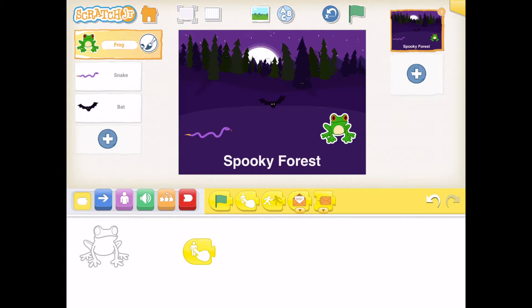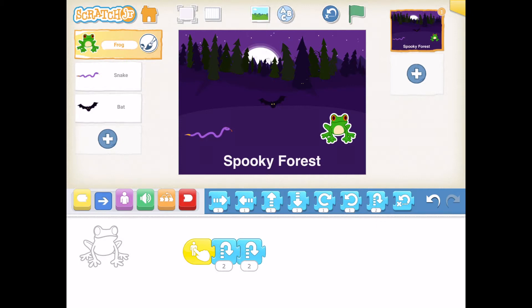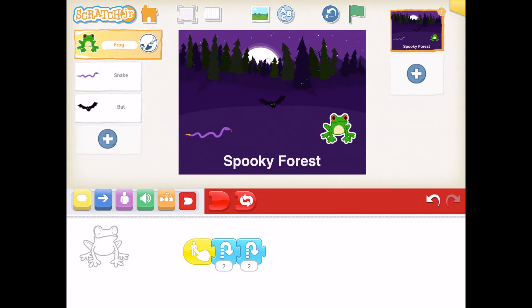Now I want my frog to jump — boing, boing! I'm going to click my blue motion codes. Jumping is a motion. This right here is our hop code, and I'm going to have it hop four times, so I'll add two codes here. At the end is my stop code — I'm clicking the red button. I don't want him to keep jumping forever, so I'm adding the stop code to make the frog stop.